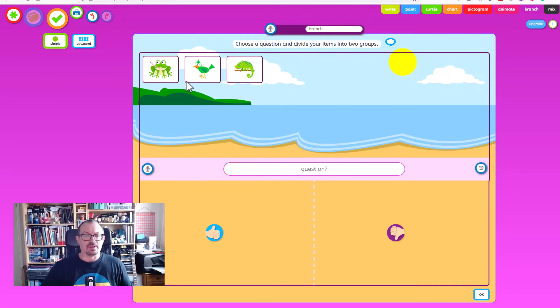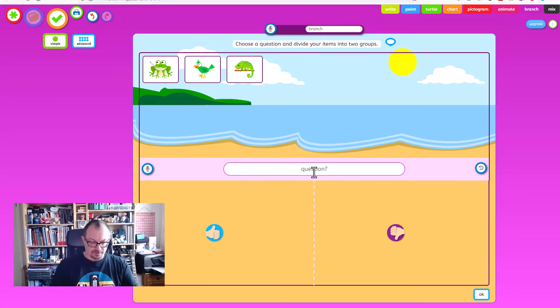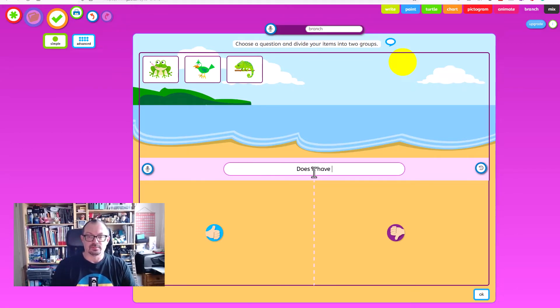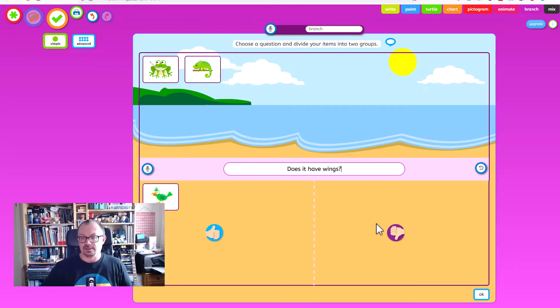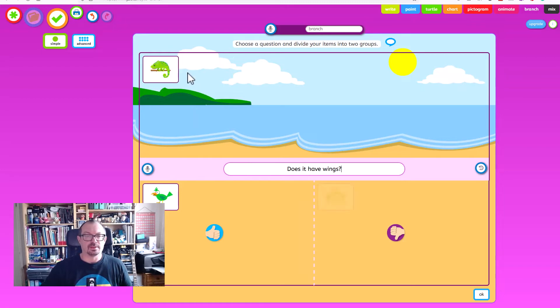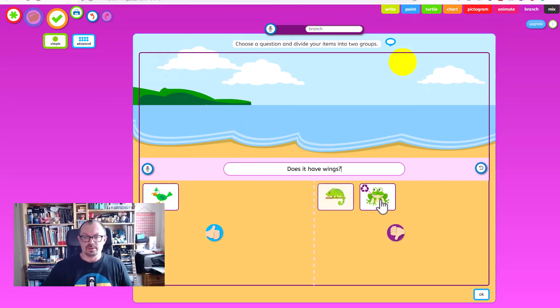And the next question might be does it have wings? And again the bird would be yes and the amphibian and the reptile would be no.